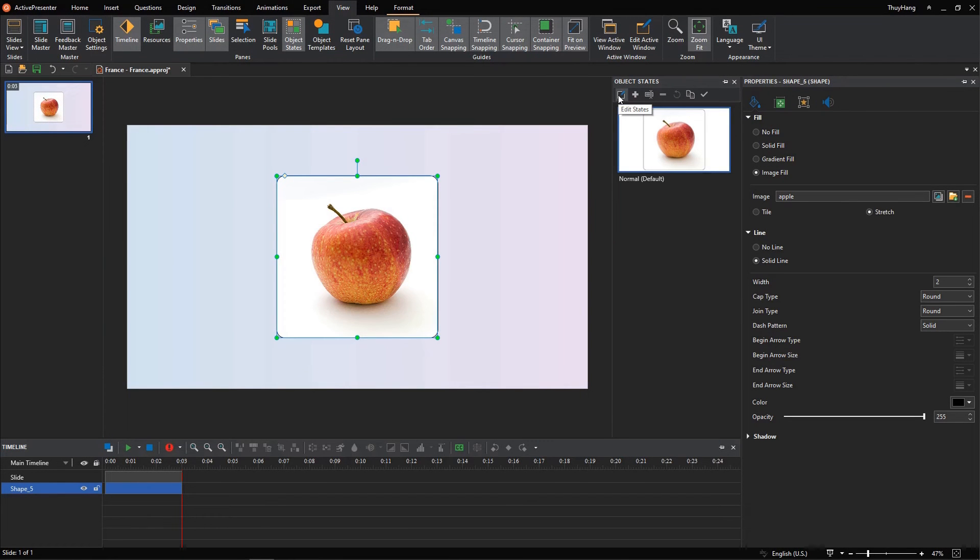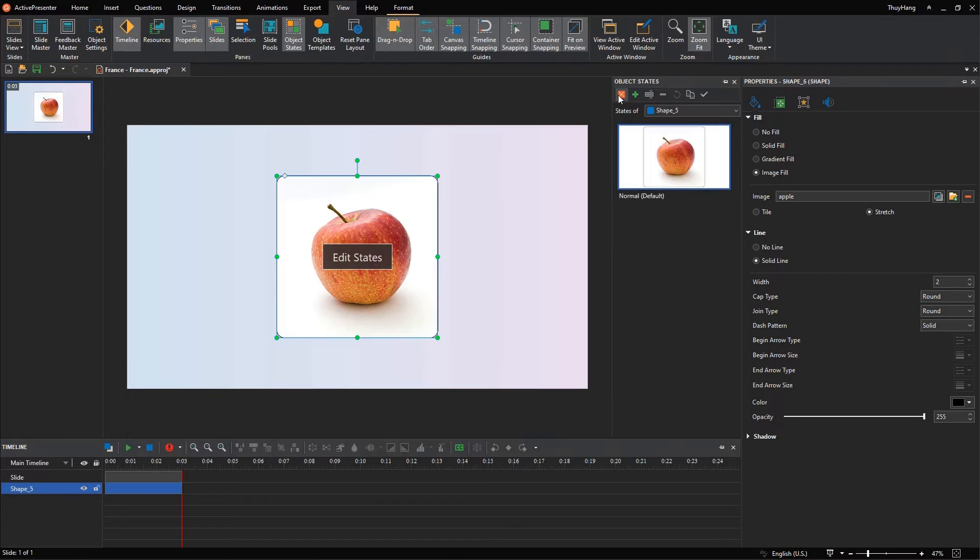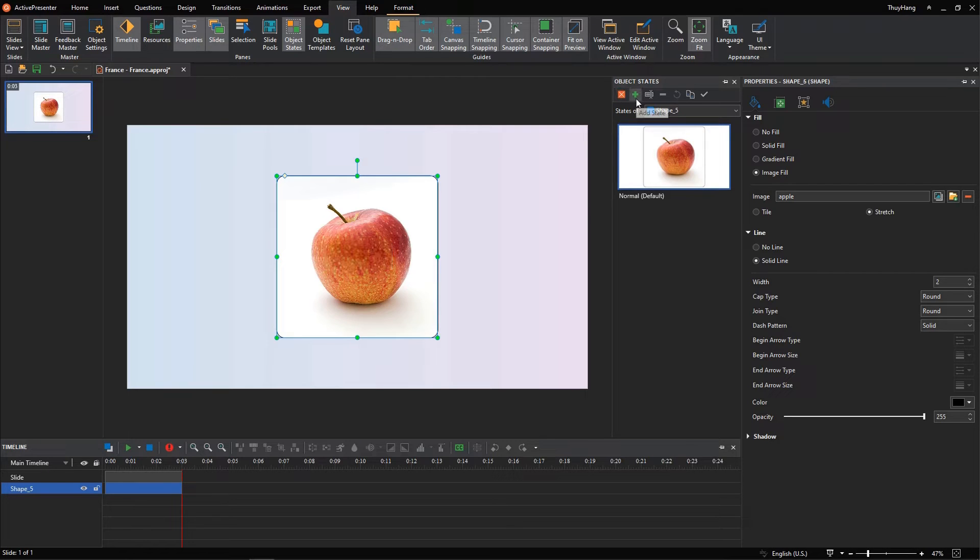Here, we have to click this Edit States button to start editing. Then, click this plus button to add a new state.